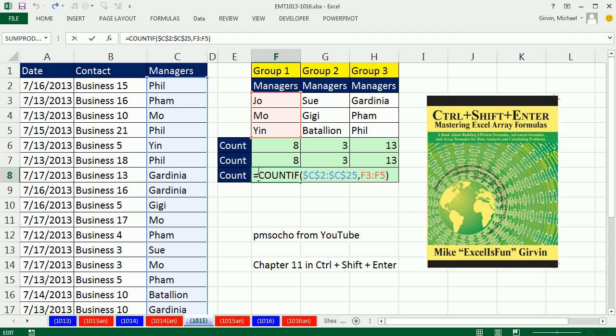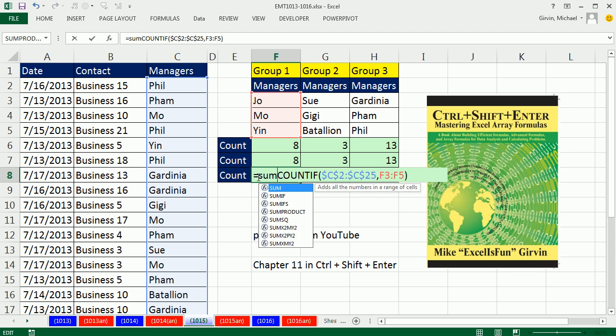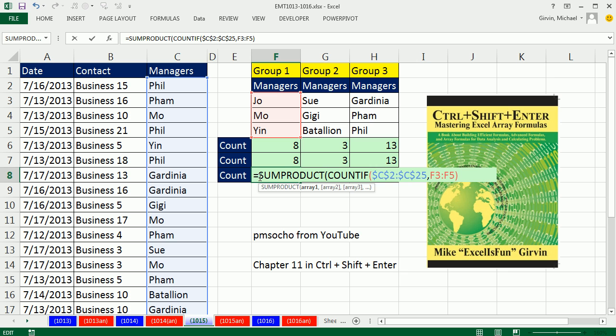So we put it inside of SUMPRODUCT. SUMPRODUCT, this criteria argument right here, we are making a function argument array operation, so the formula requires Ctrl-Shift-Enter to calculate, but no problem.